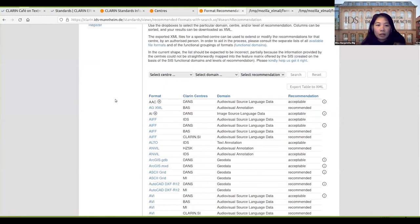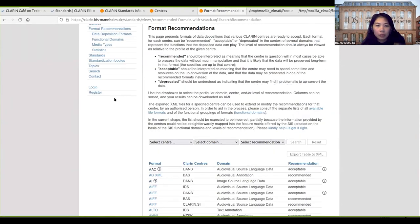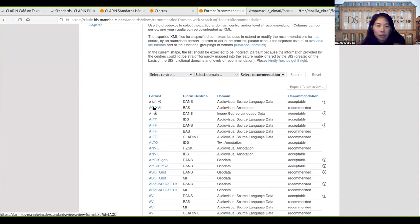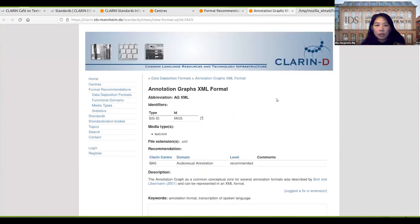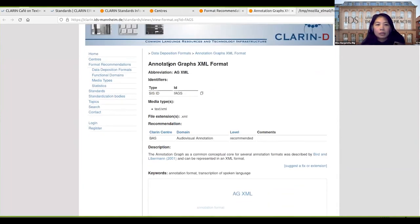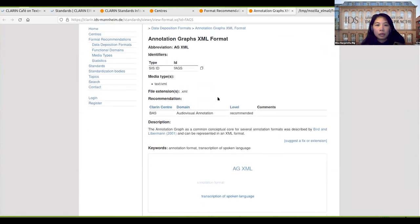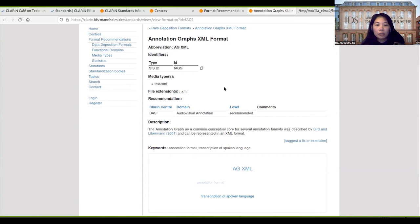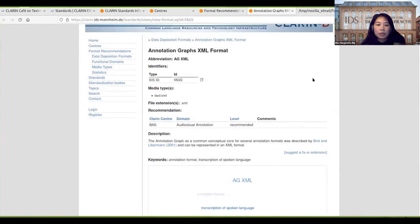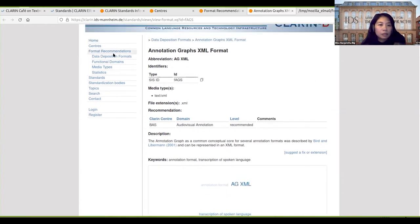We can click also here to see descriptions about the formats, so the media types, file extensions, and which centers use this format, some descriptions and keywords.